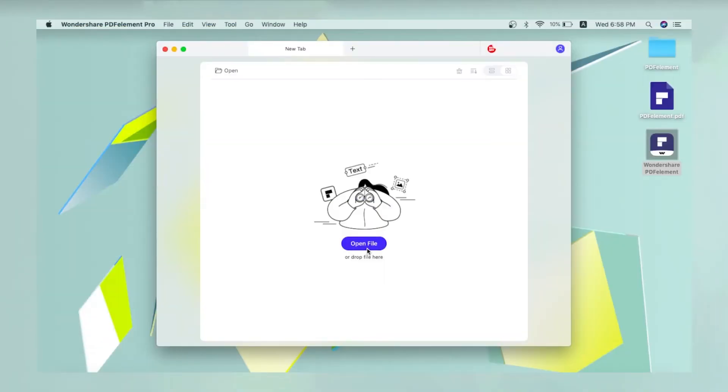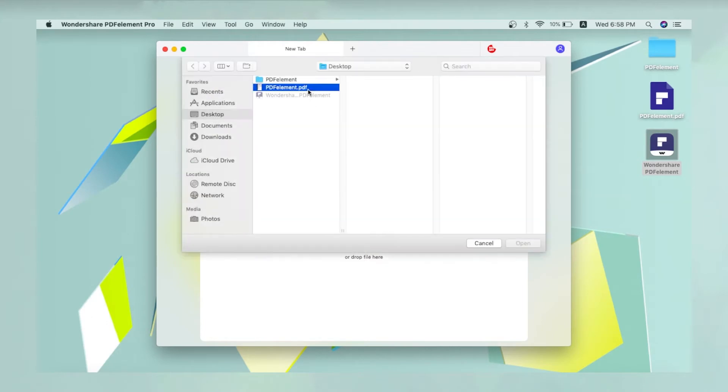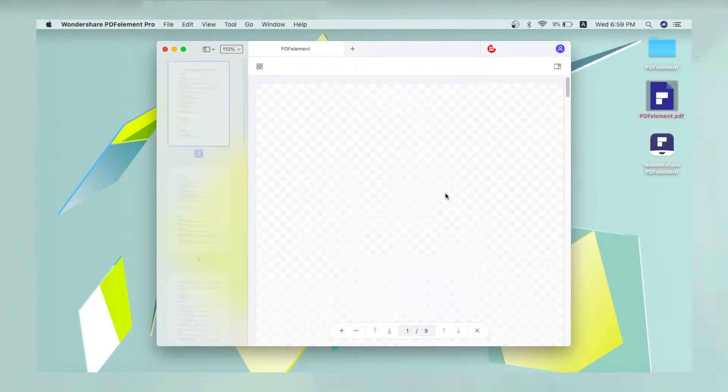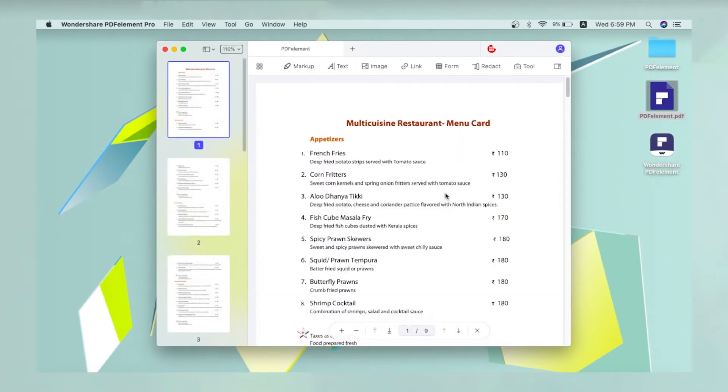First, import a PDF document by clicking the Open File button or dragging it into PDFElement.